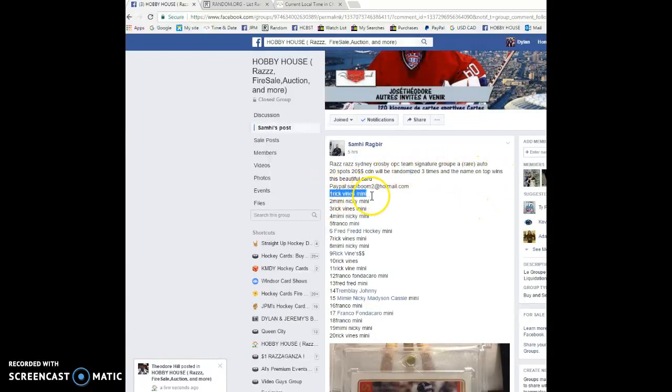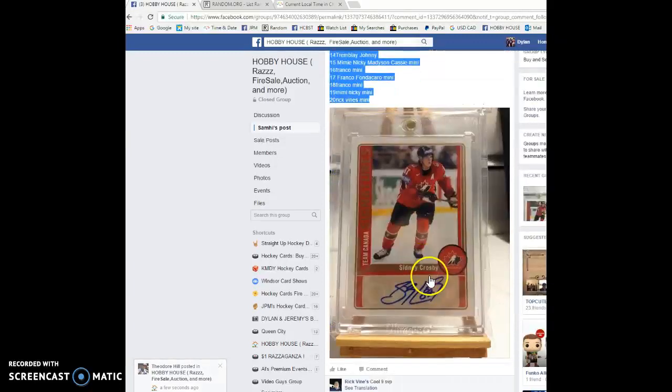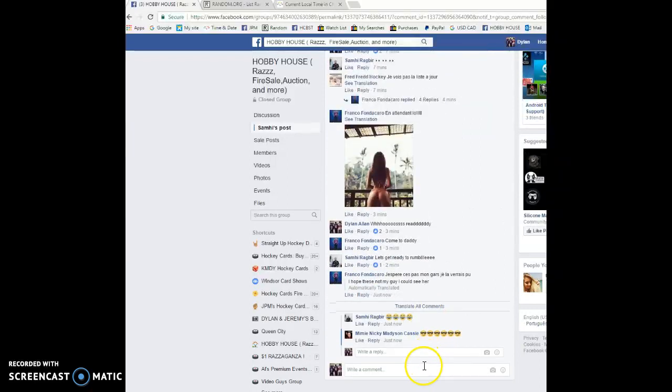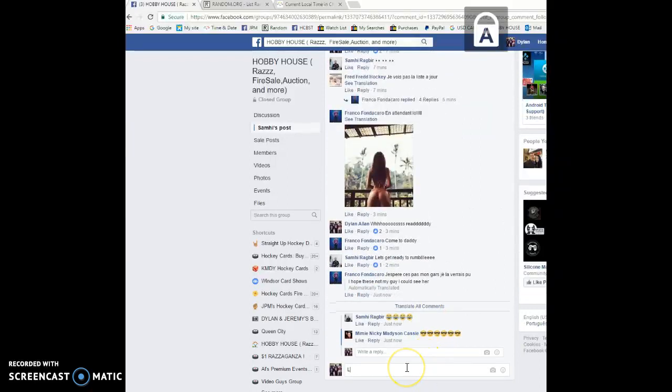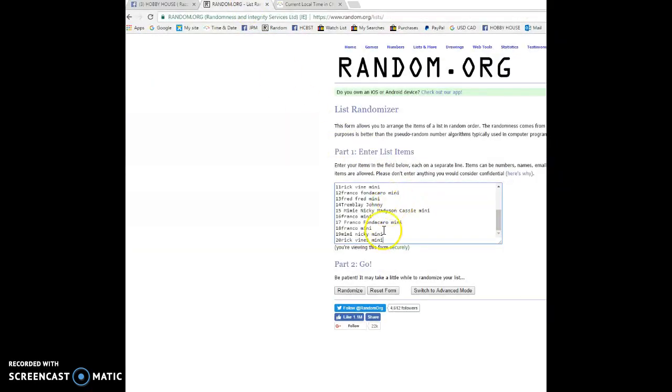Rick, you are in spot one as well as spot 20. We're gonna copy the list there. That's the card up for grabs today. We're doing this three times, good luck to everyone in this raffle, let's get started.